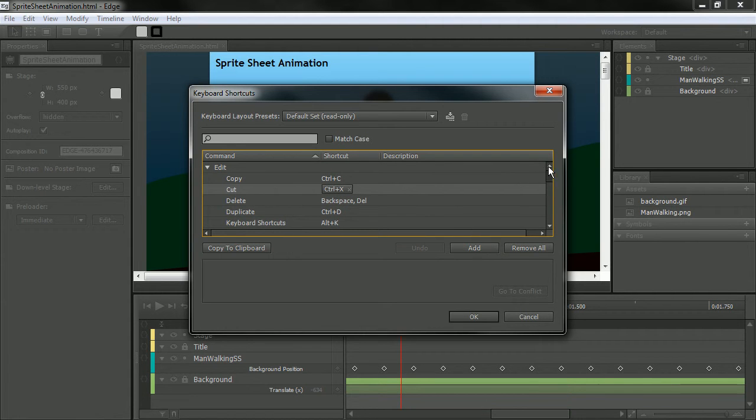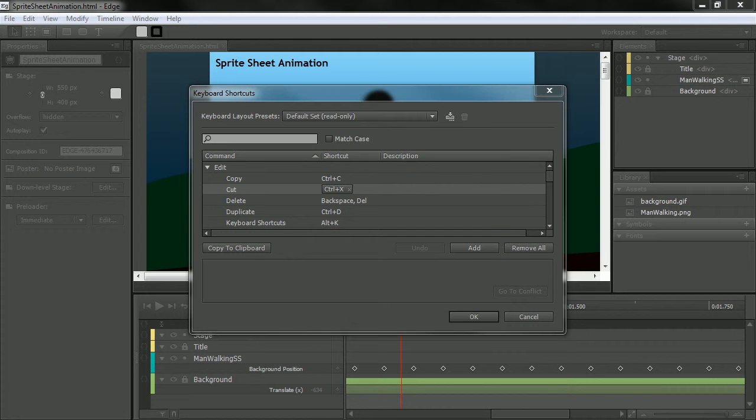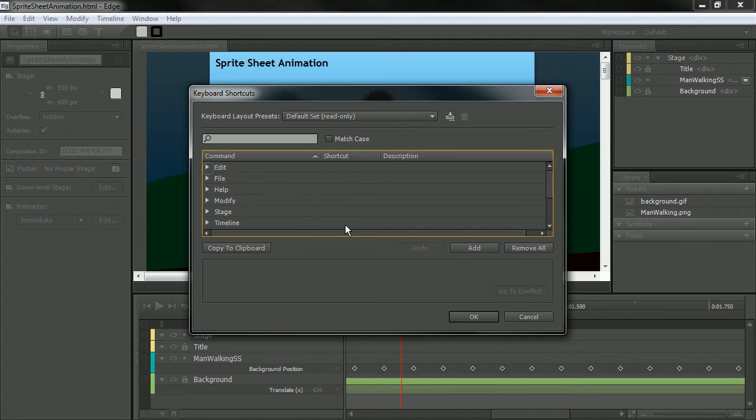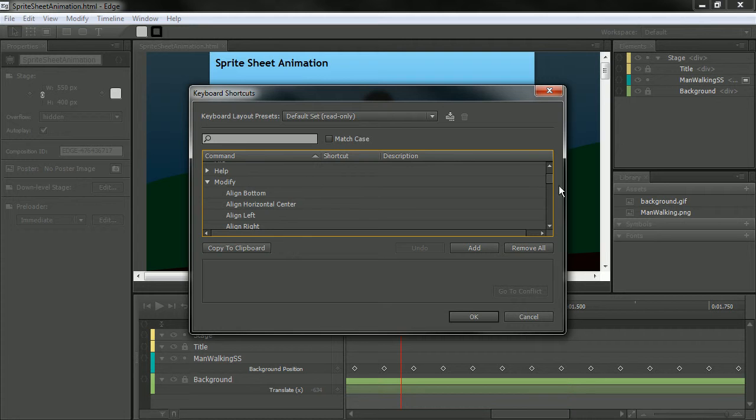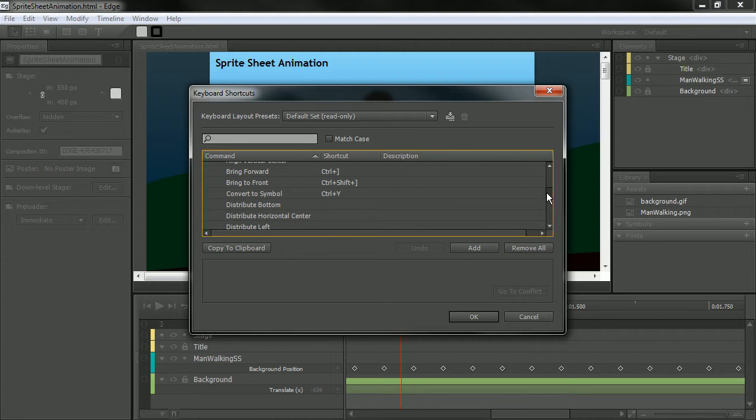Let's say that I actually want to go and change one of these shortcuts. So the shortcut for converting something to a symbol in Edge is under Modify, and here it is right here. It's Control-Y.